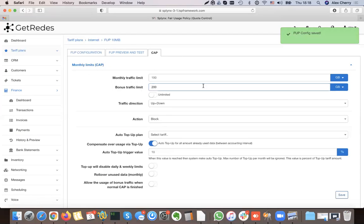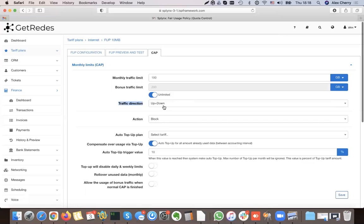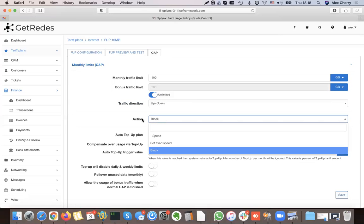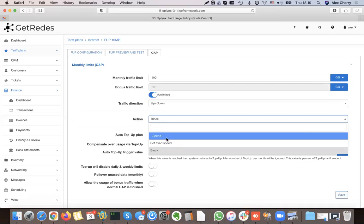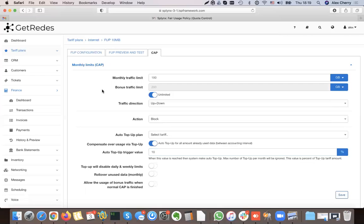Without on-peak/off-peak, the basic cap can be 100 GB or more — even a terabyte. I can select how traffic is counted — both directions — and set what happens when the customer reaches the limit: I can slow his internet down, set a fixed speed like 512 kbps, or just block the client.